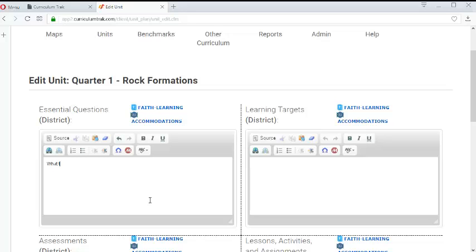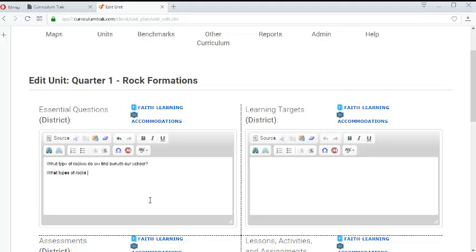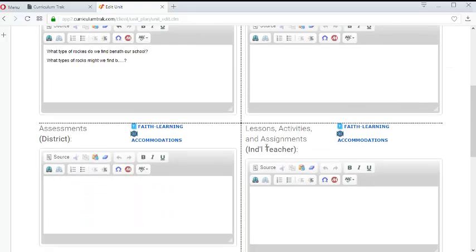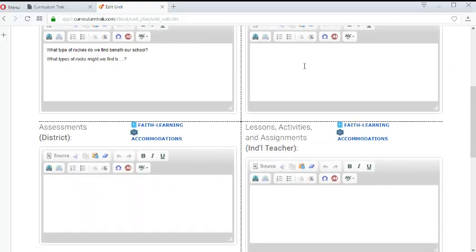Maybe it is what type of rocks do we find beneath our school? Maybe a second one might be what types of rocks might we find beneath our school in the future? I don't know and so forth. So we can enter our questions. We can enter all this content.